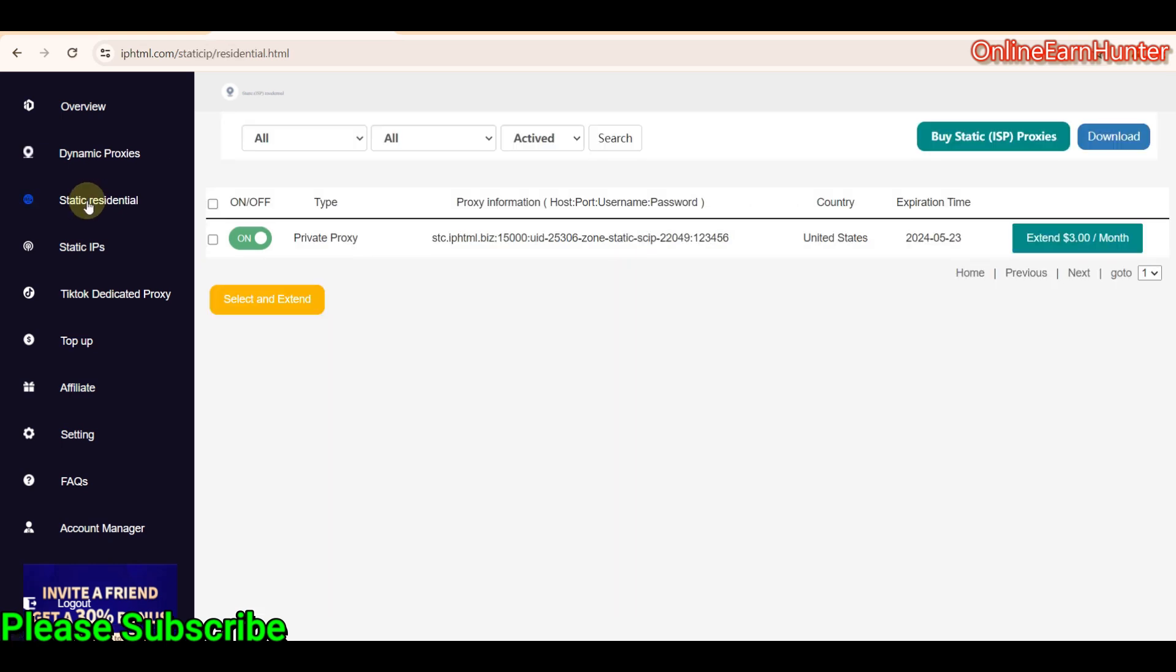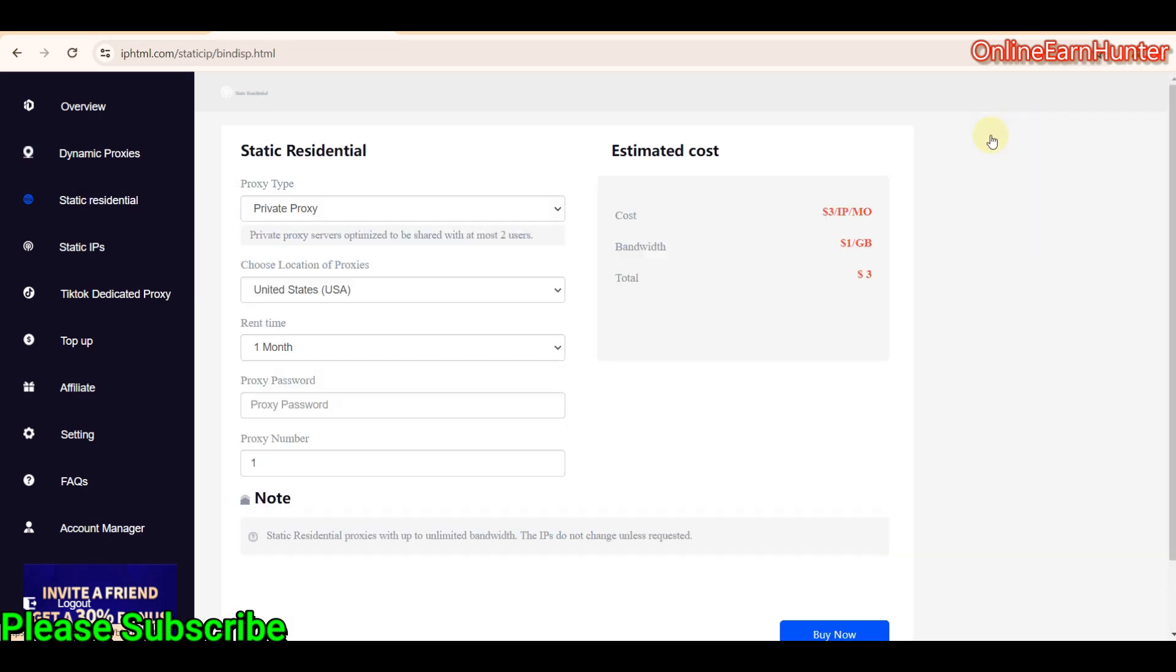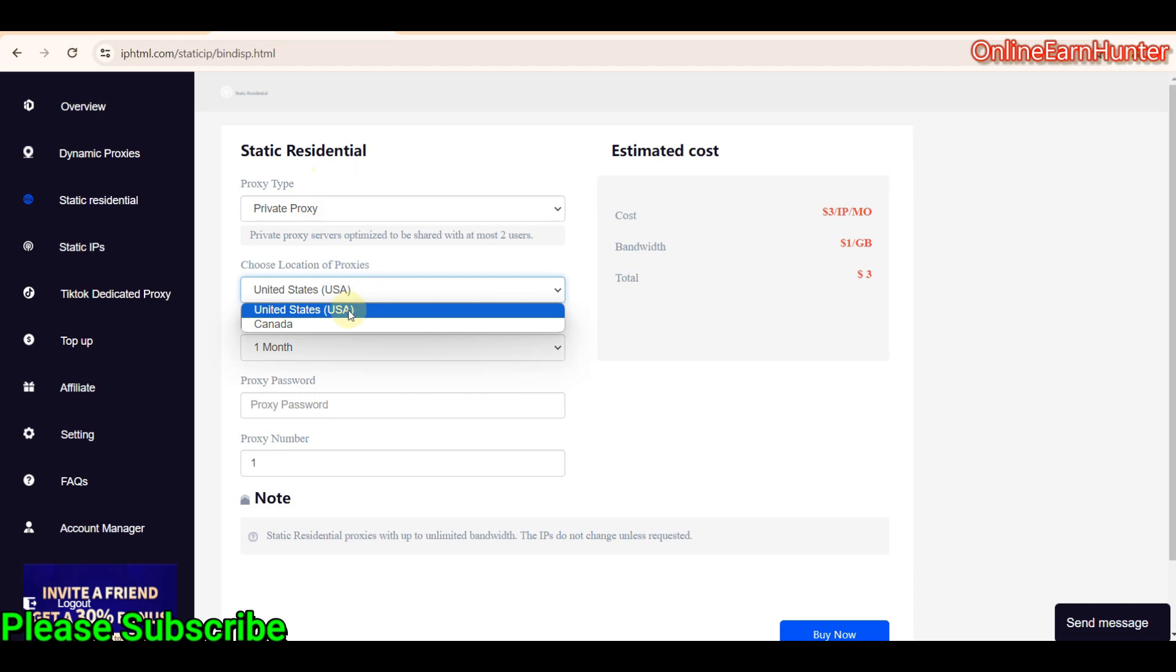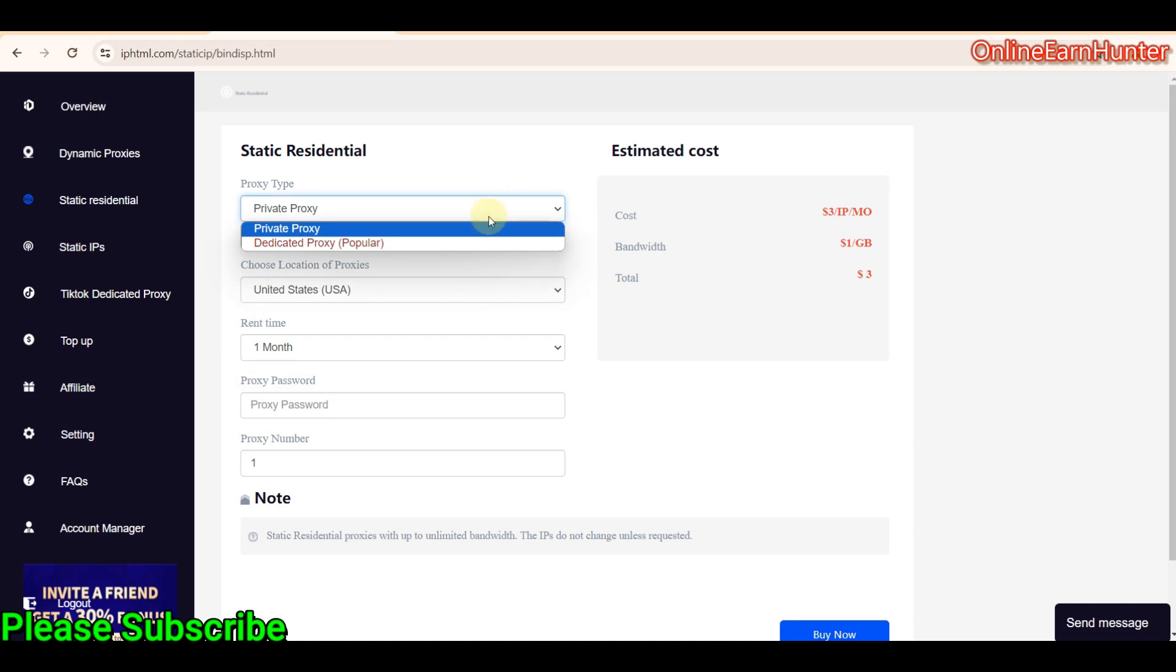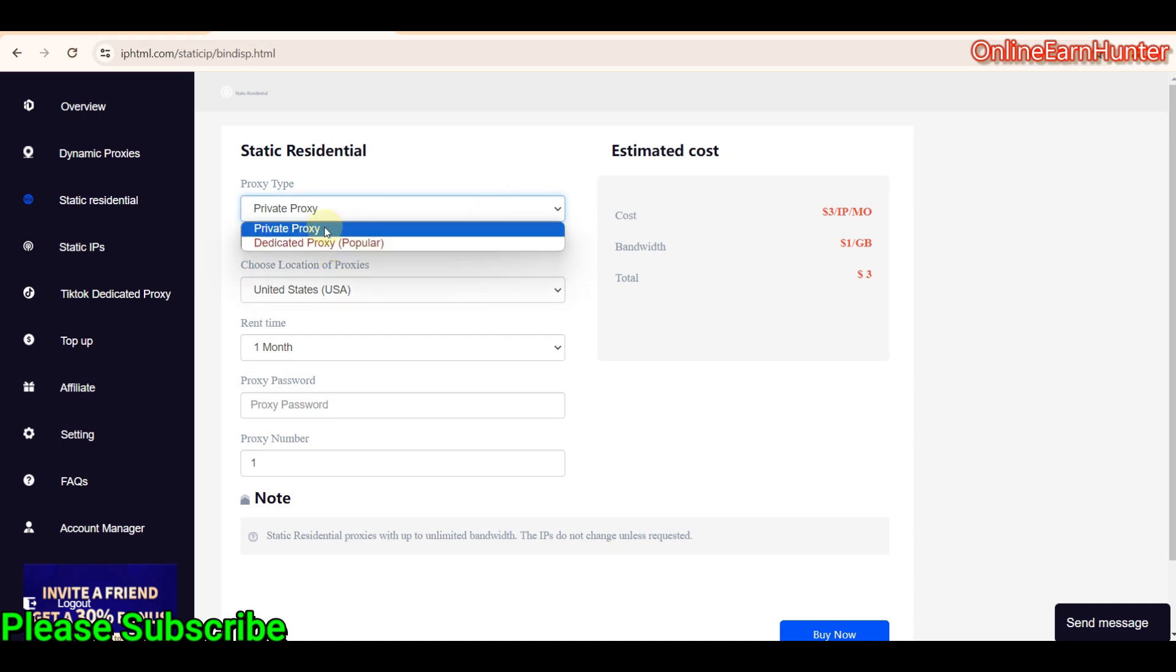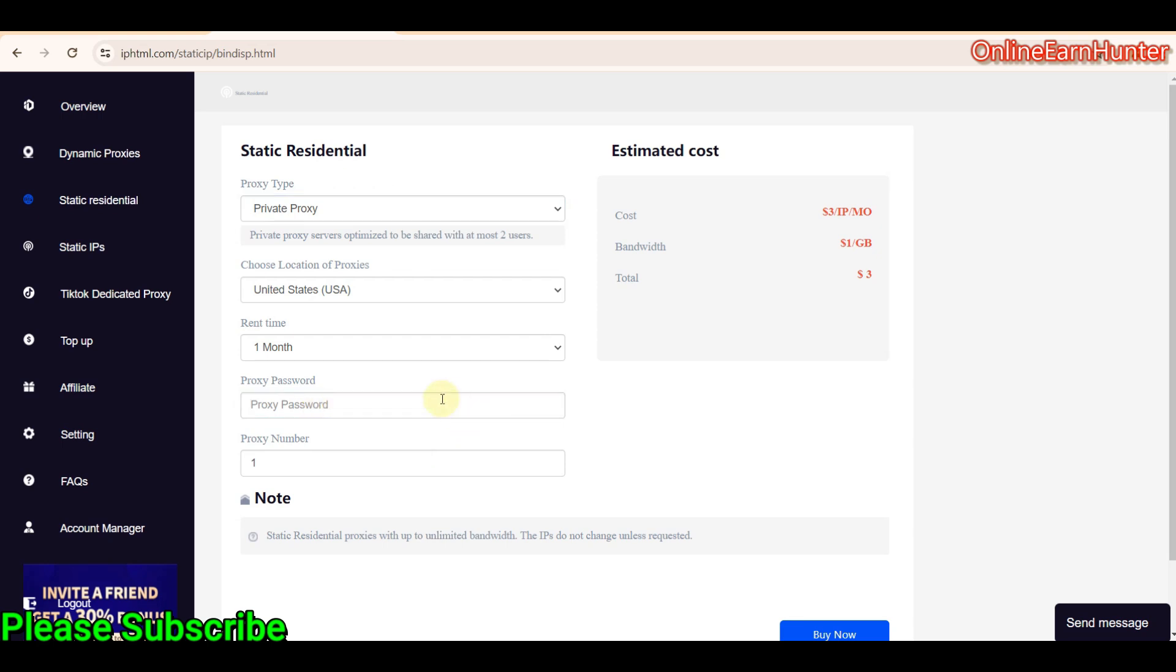Then, they have the static residential proxy. The buying process is the same. At the top right corner here, just click buy proxy. Select the country. They only support two countries, USA or Canada. Click USA or whichever you want.